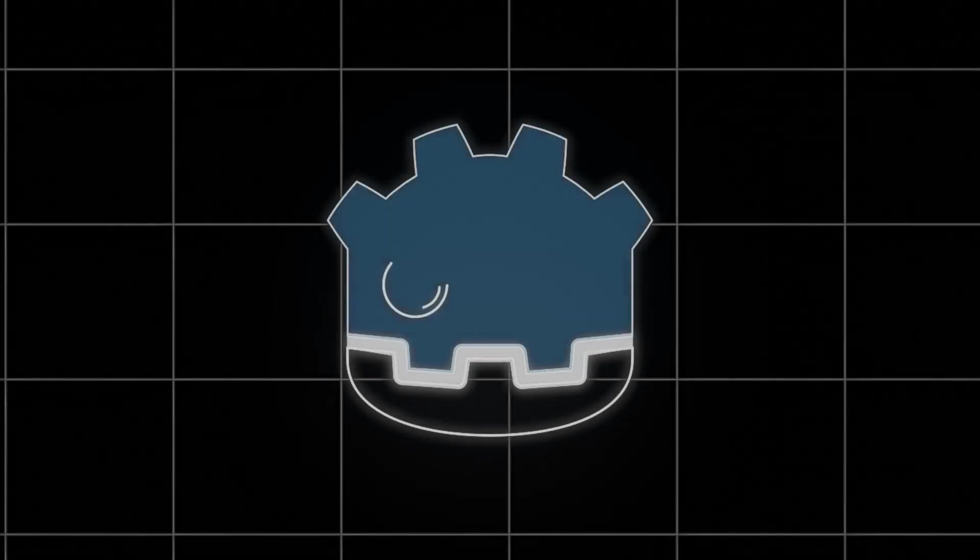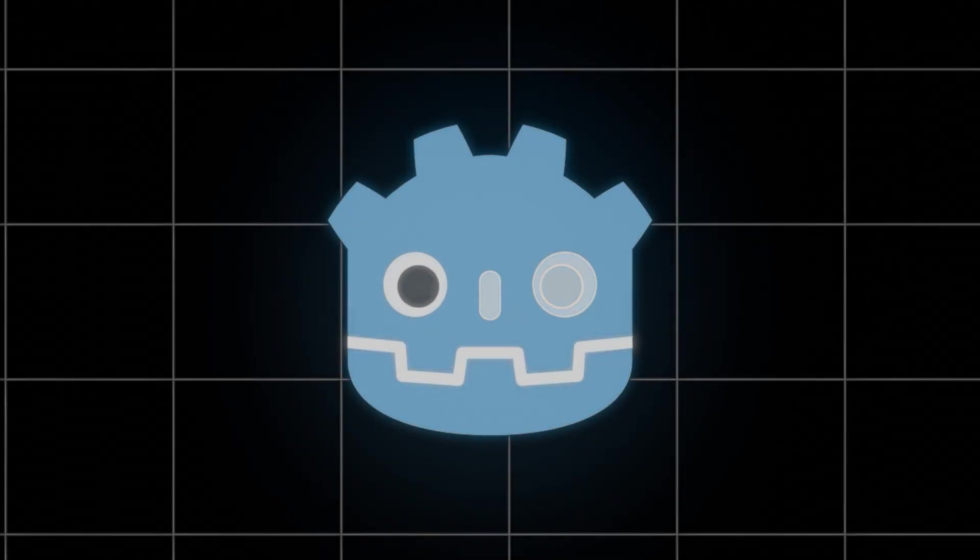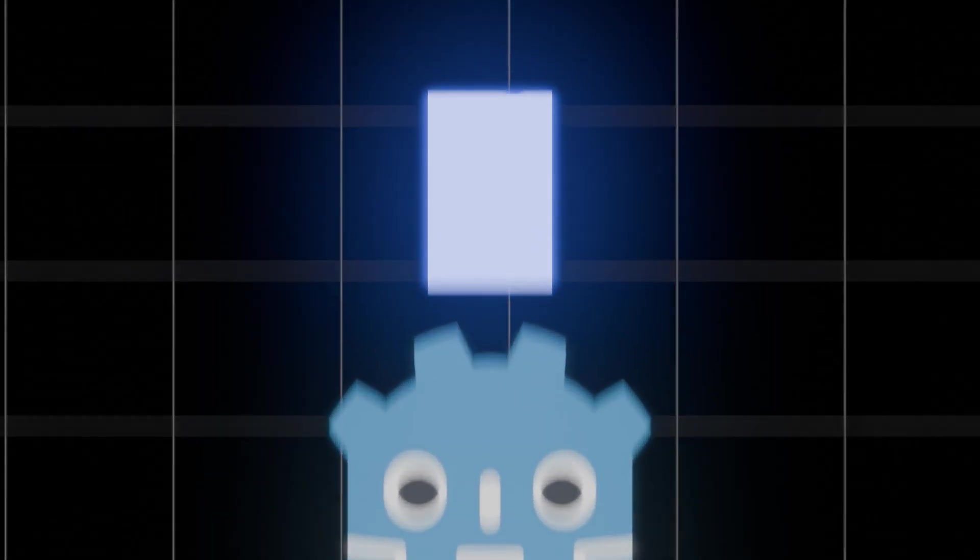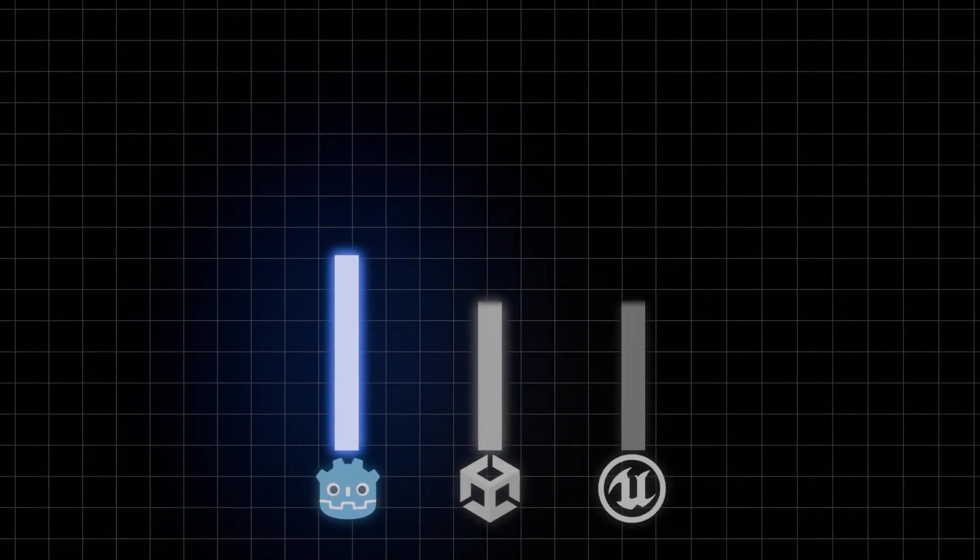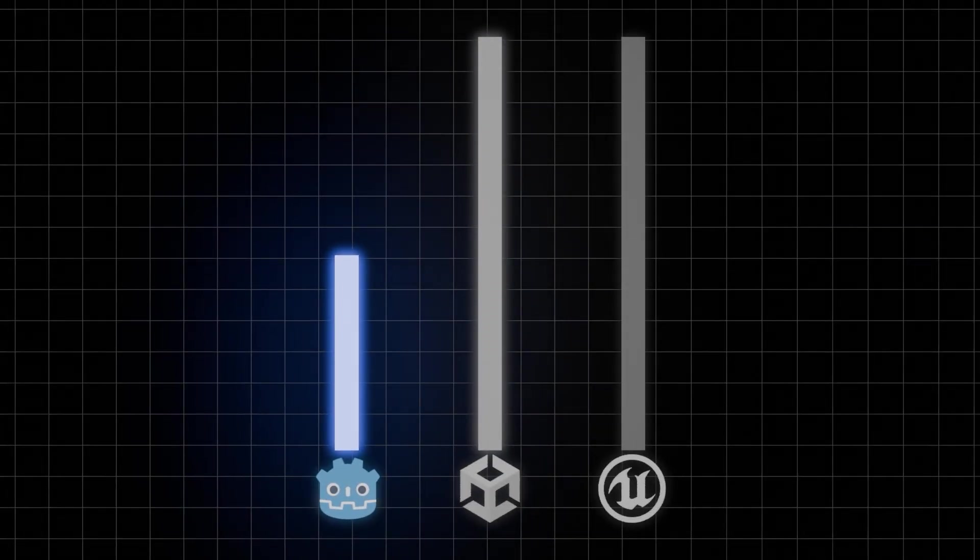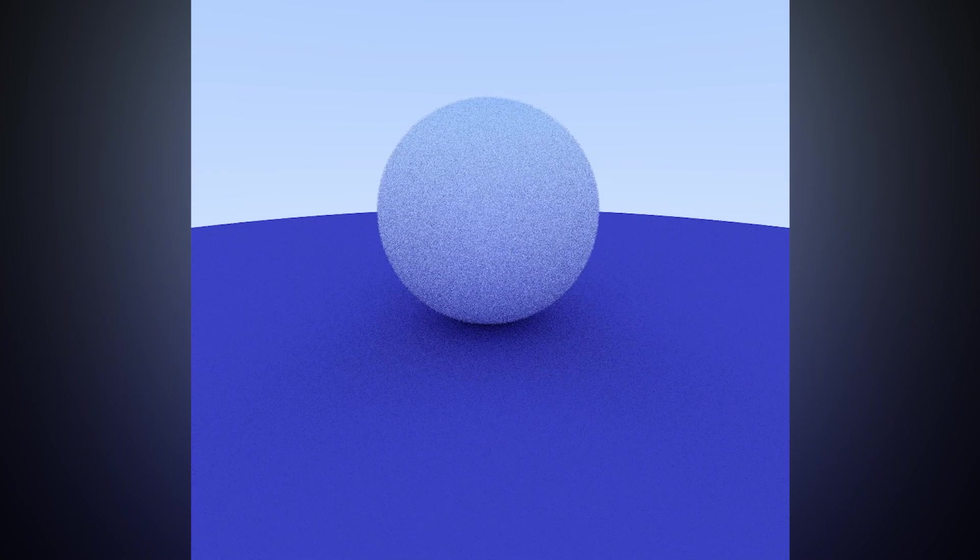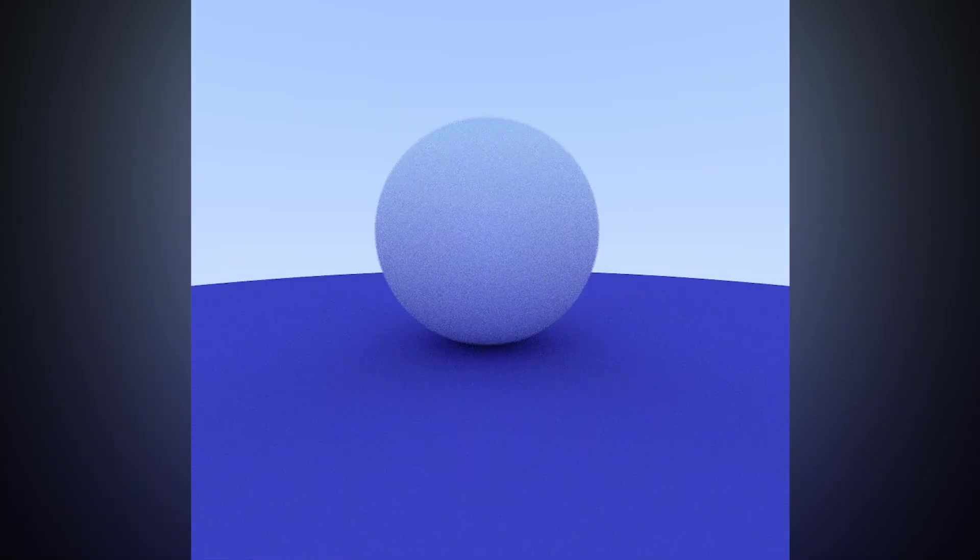Godot is a fairly new game engine. It's growing fast but compared to commercial engines like Unity or Unreal it lacks a lot of features. So can I build a ray tracer in Godot?